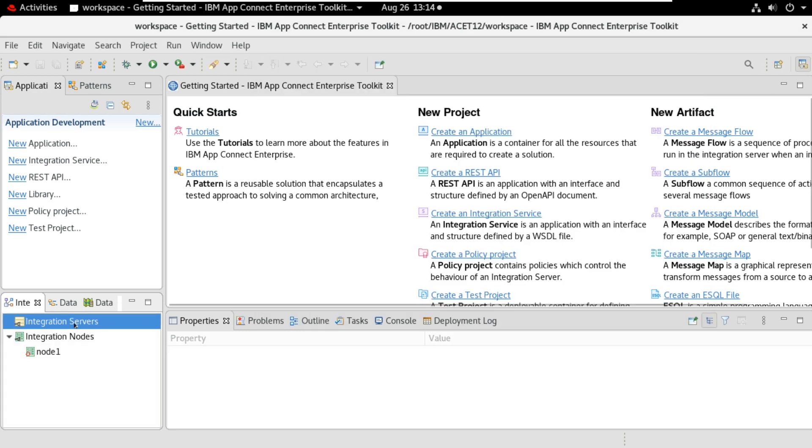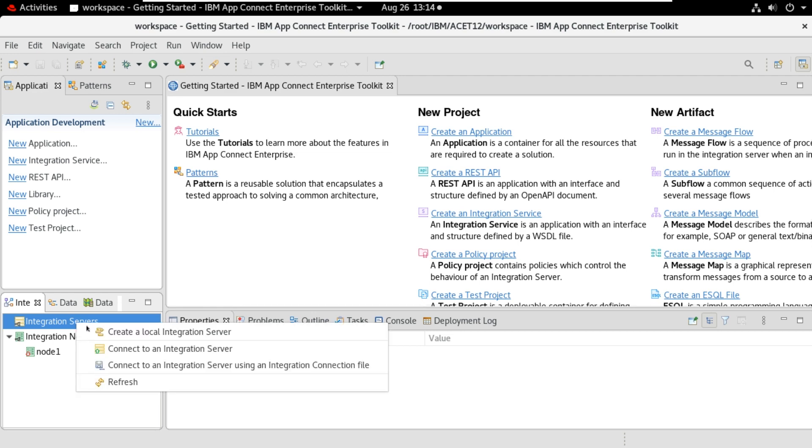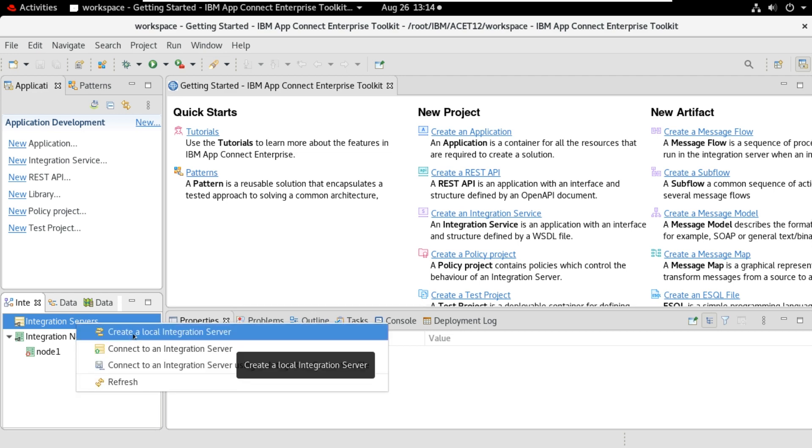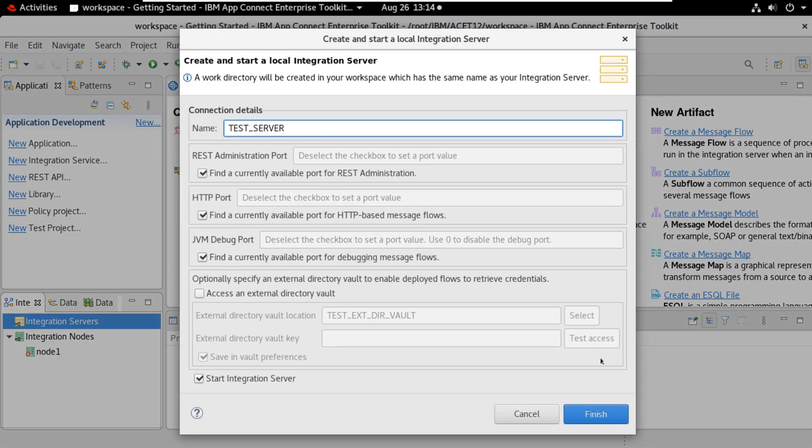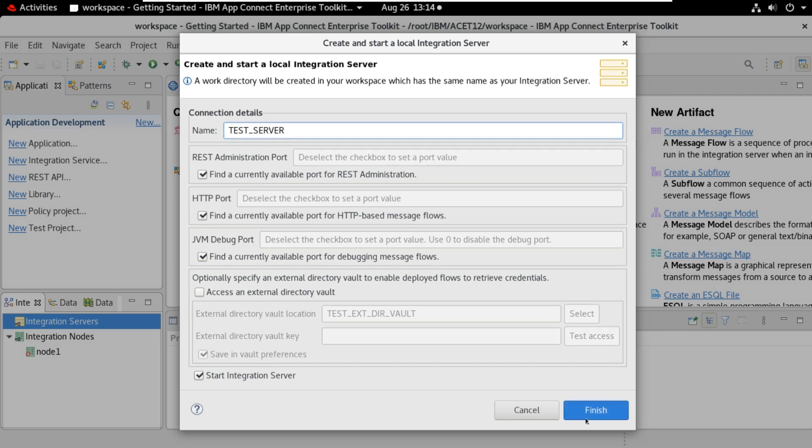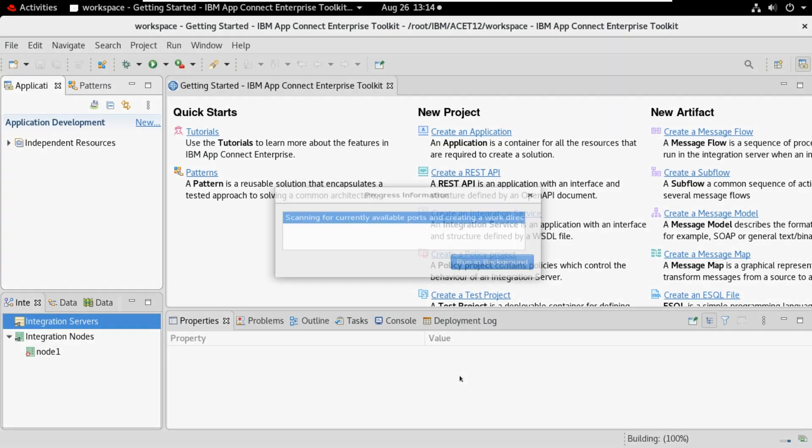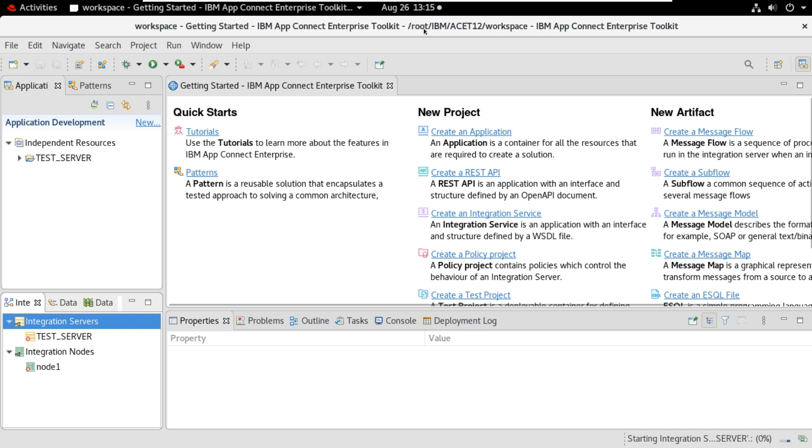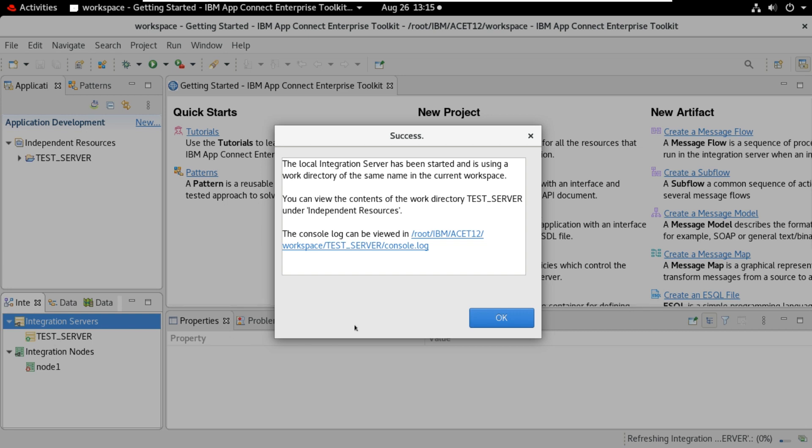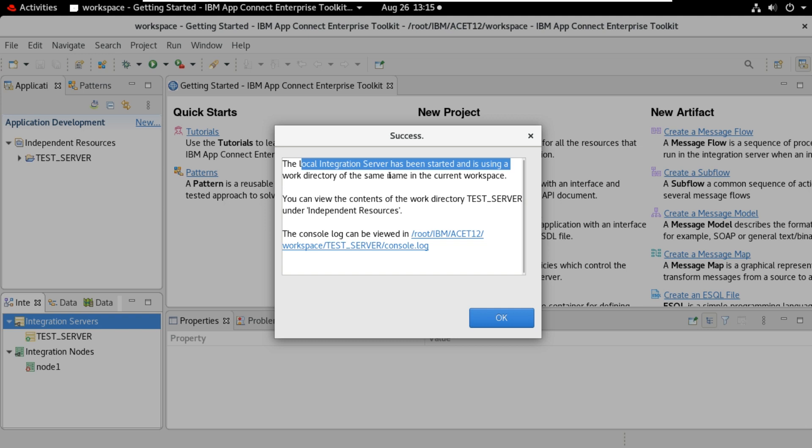I will create from the toolkit here. Create local integration server. I will keep as it is and it takes all the default values available. Finish. It created the test server. It will take working directory as the current workspace, /root/IBM/ist12/workspace. I will open this workspace. You can see the folder created for this server. You can see the local integration server has been started using work directory of the same current workspace.